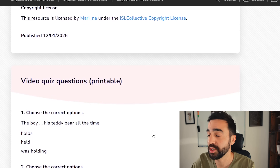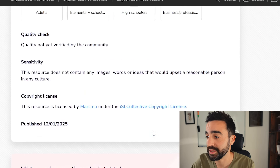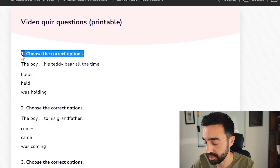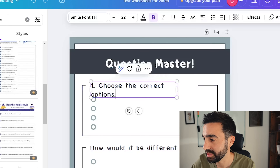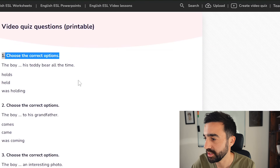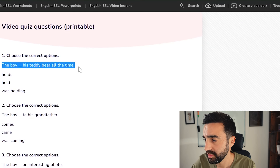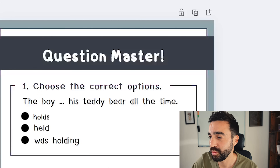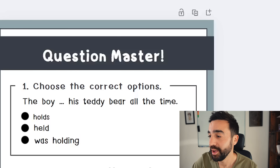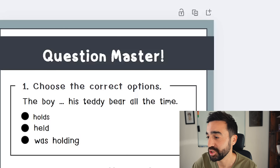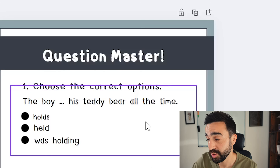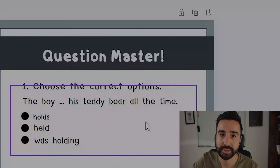I go to the video on ISL Collective, scroll to the bottom, find the first question, copy it, and paste it into the Canva template. Then I take the actual question — a gap fill — and add that too. The worksheet is very basic as an example, but you could look for more elaborate designs. You can see it was very simple to make the transition from those ISL Collective questions over to a Canva worksheet.